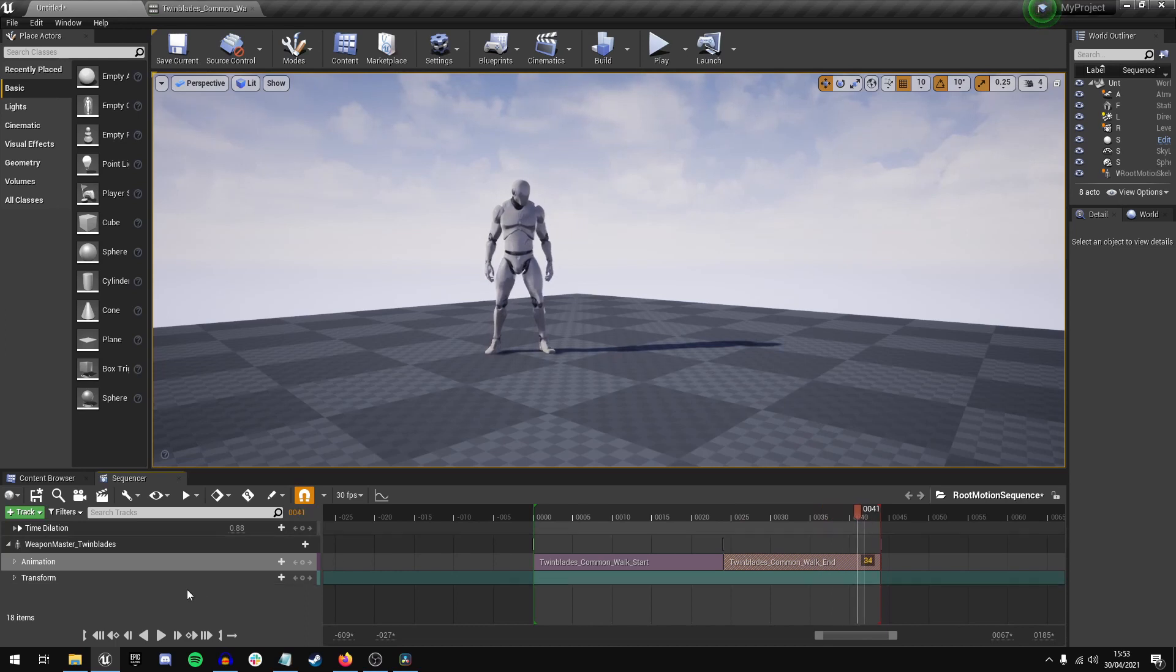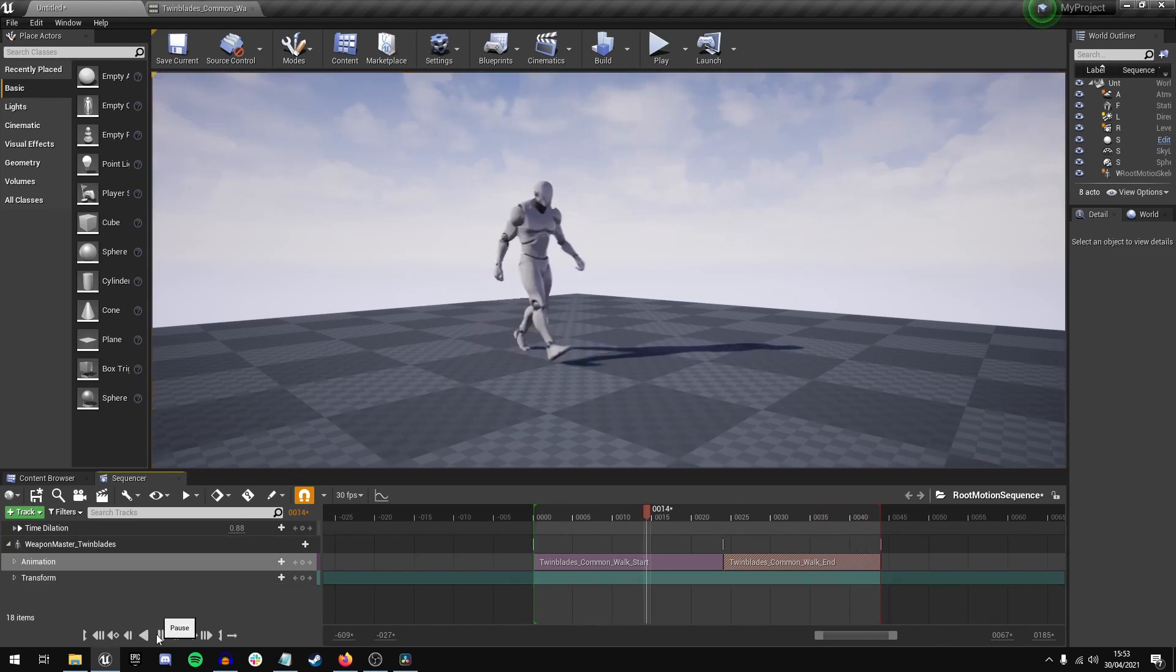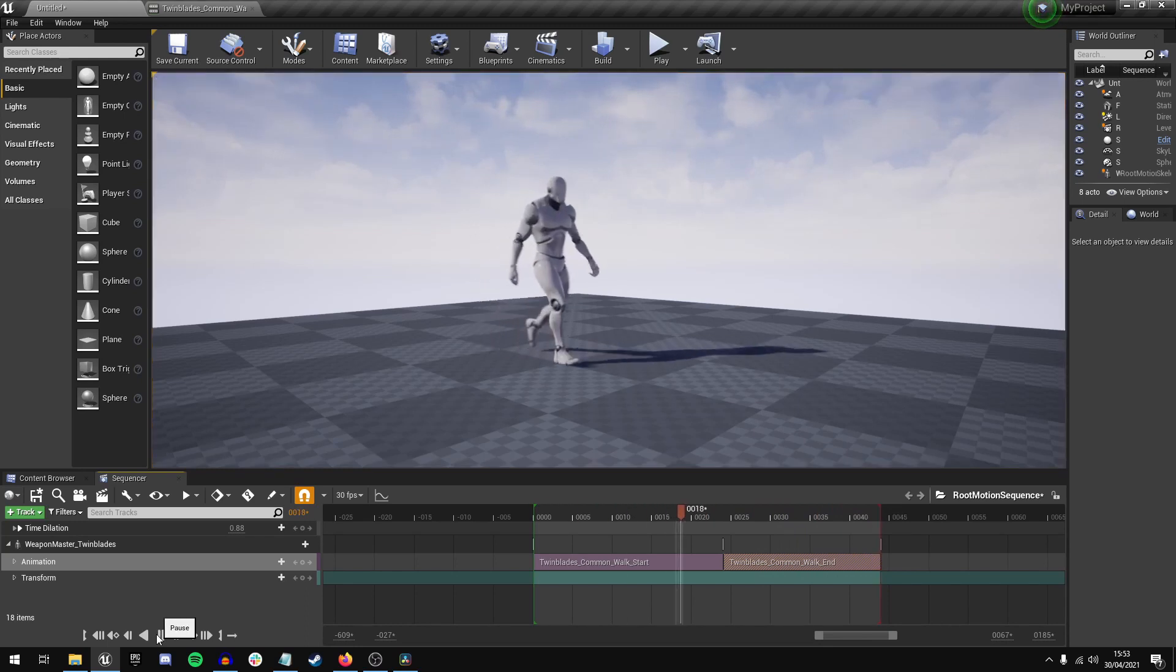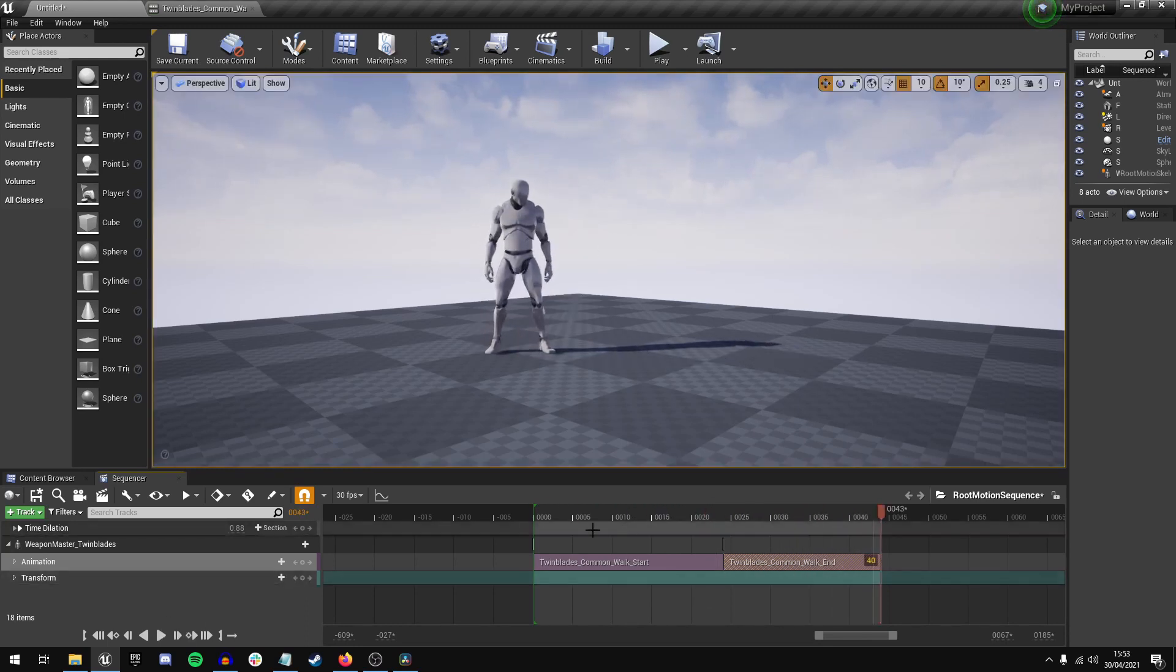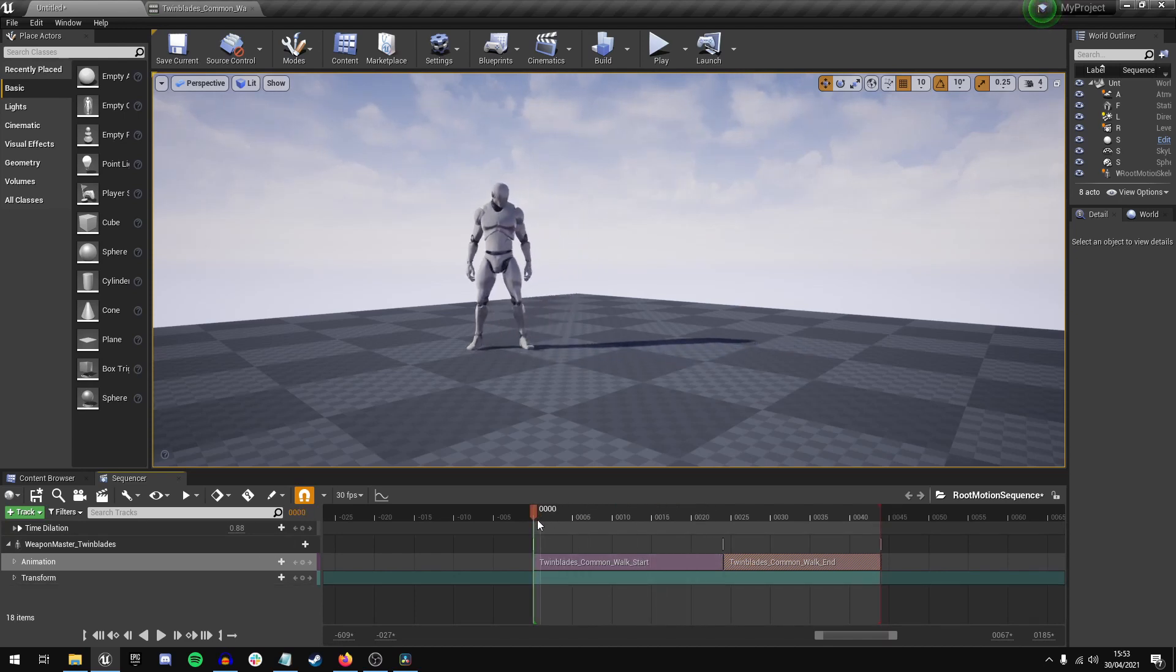But when we press play, this happens. The character's snapping back because even though it's a root motion animation, it isn't updating the location within Sequencer.